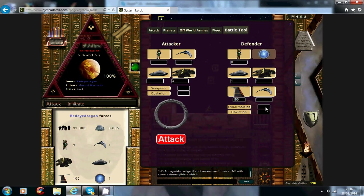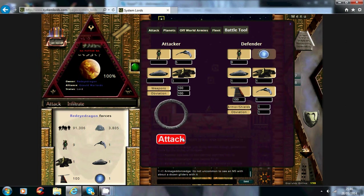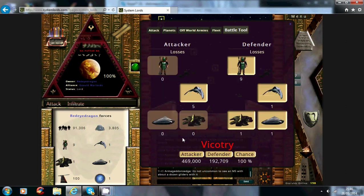say for instance he's only got one tech in this, I've got 100 weapons tech, 100 obviation, he has one now, as you can see, you see the big difference technology makes in a battle.